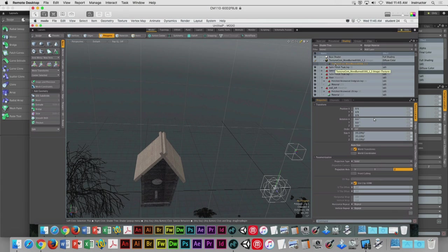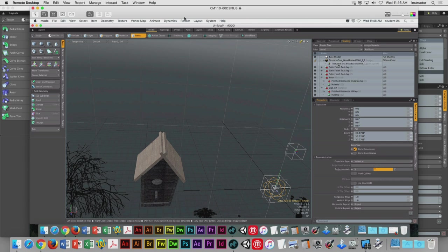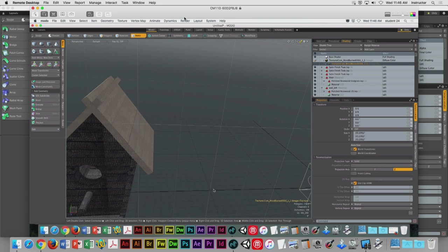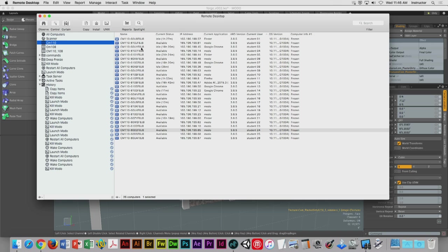The one change we need to make here is that we need to enter into item mode. I can see in the viewport that the texture locator is selected. I would use the shader tree to really drive the selection of your texture locators — it's the only way you're absolutely going to know beyond any reasonable doubt that you've selected the right one.